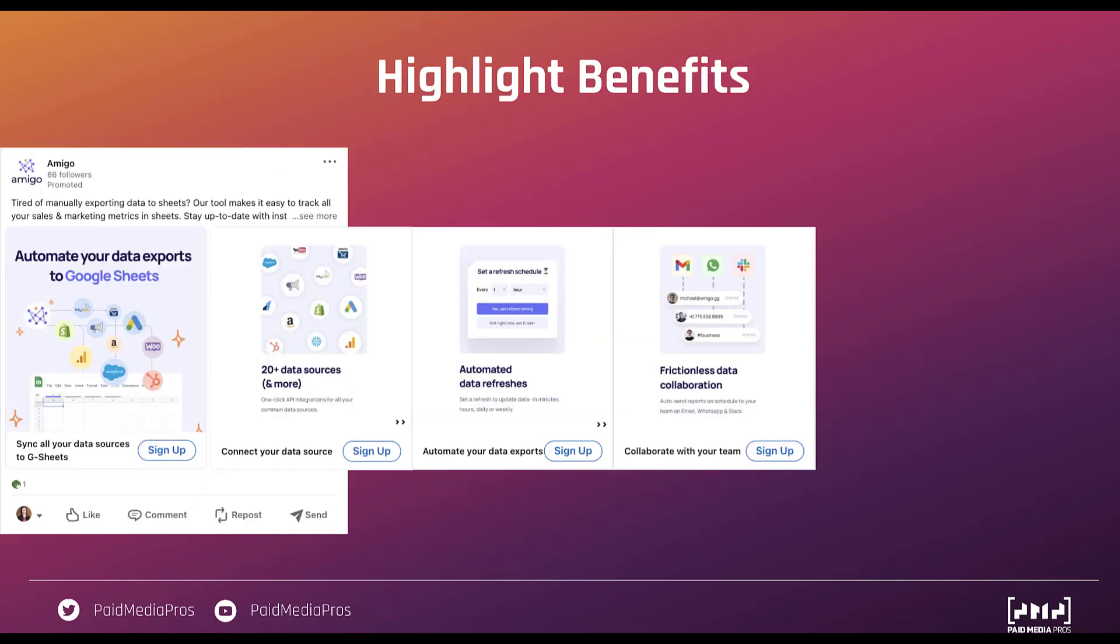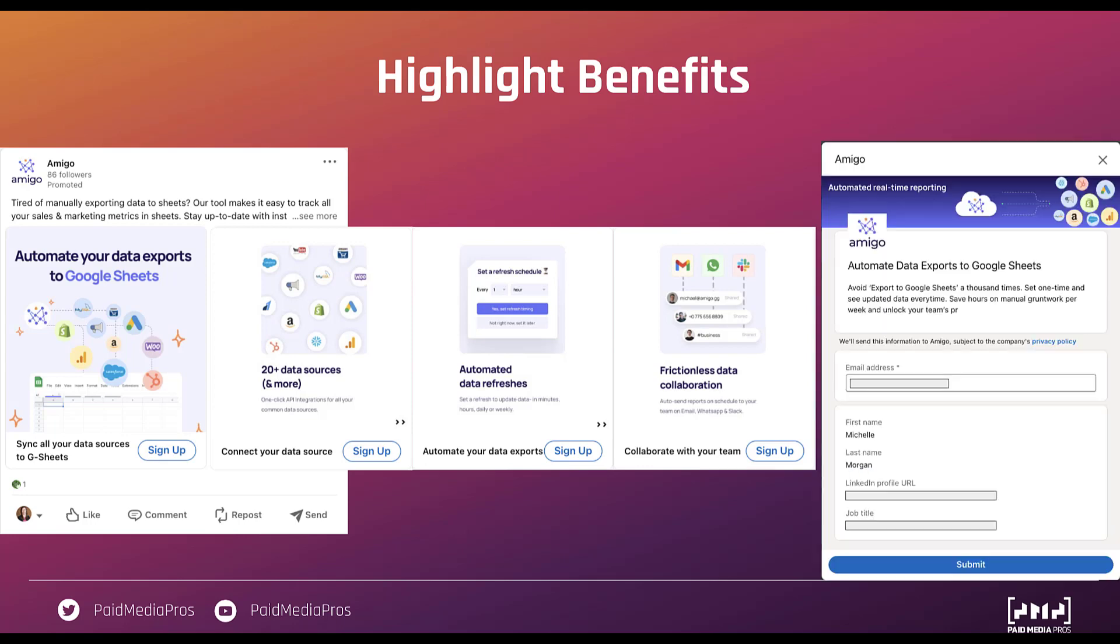Next is going to be highlighting benefits. This Amigo ad is talking about automating your data exports to Google Sheets and each of the different cards has a headline and an image that talks about a different benefit that you have from using their product. You can sync all of your data sources to Google Sheets, you can connect your data source, automate those exports, and collaborate with your team pretty easily. And each one of these cards does a good job of highlighting all of those different benefits from that single product. As you can see here this one has a call to action of sign up on each of the different cards and every time you open that you'll see a form pop up that looks like this and it populates all the information and then I would just click submit. Super easy.